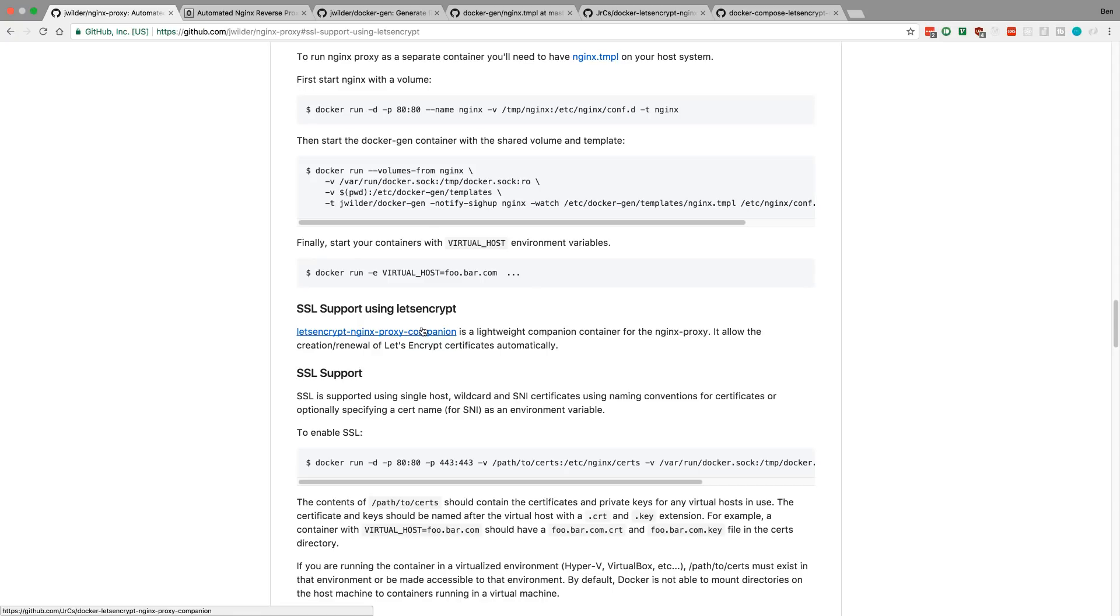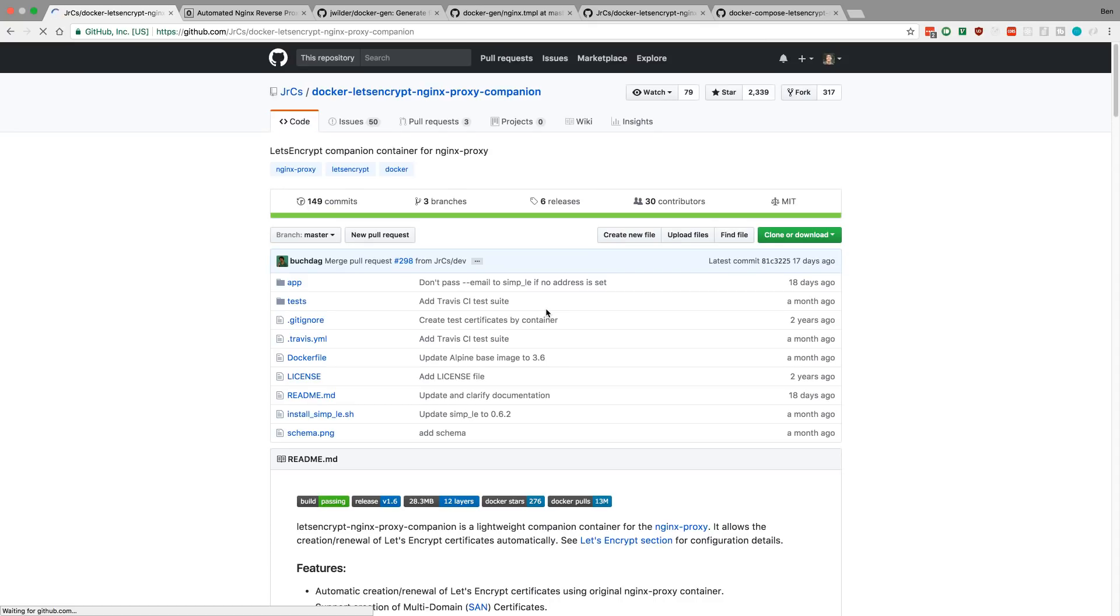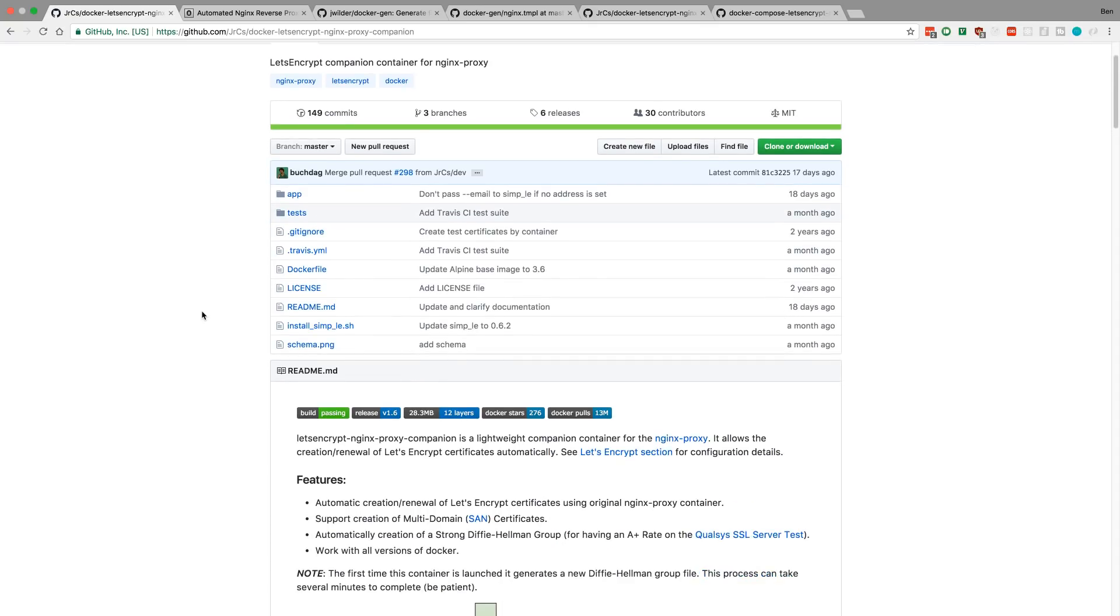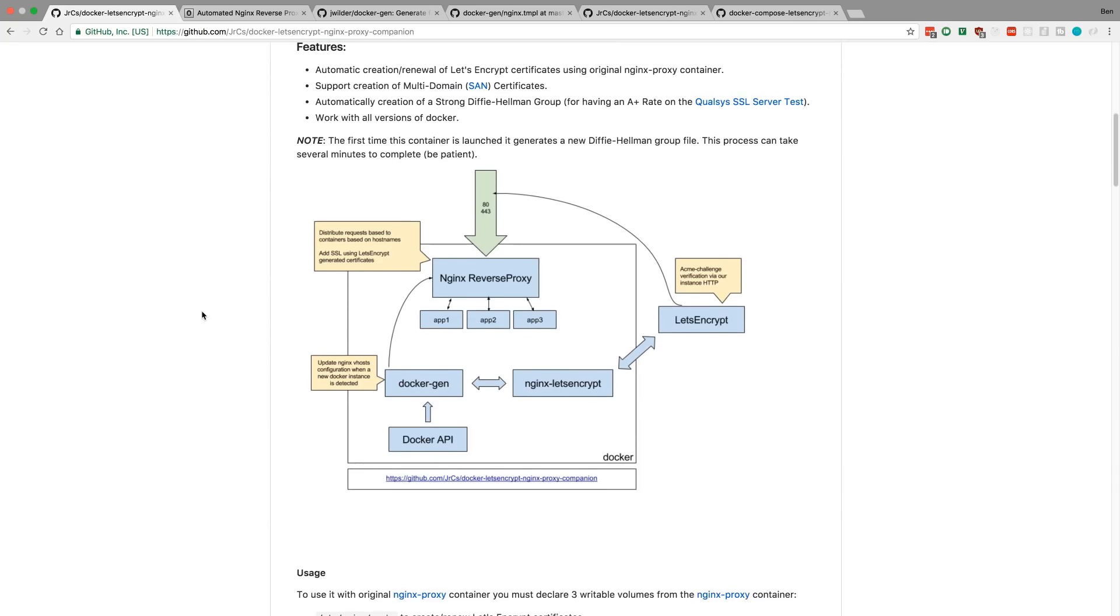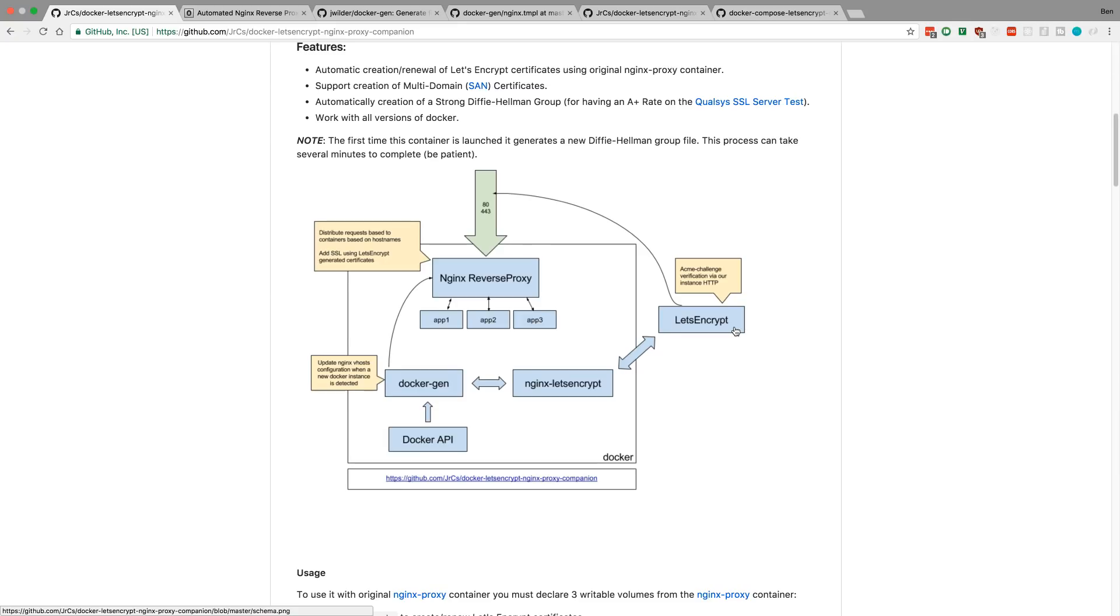And so, there's this companion project. So, if we click on that, it is another Docker image. And what this guy does is, we can see this little diagram, it's pretty nice. So, it basically acts as our little Let's Encrypt container guy. And what it does is it gets the certificates and auto-renew stuff when the certificates get old, which is really nice.